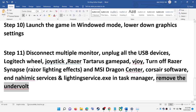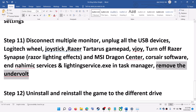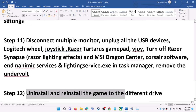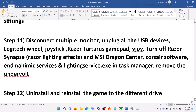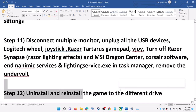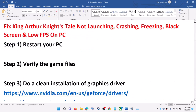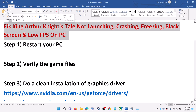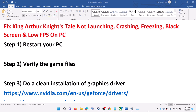Also, if you have undervolted your hardware, make sure you remove the undervolt and then launch the game. The last step is to uninstall and reinstall the game to a different drive. Uninstall the game, delete the game folder from the installation directory, restart your computer, then reinstall the game to a different drive and check. One of these steps should help you get the game running. Thank you so much for your time — please like this video and subscribe to my channel.